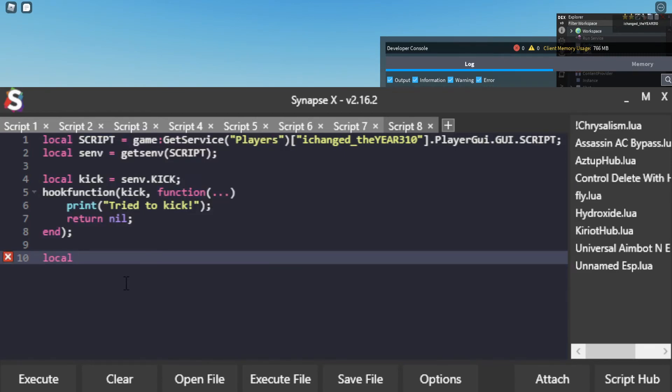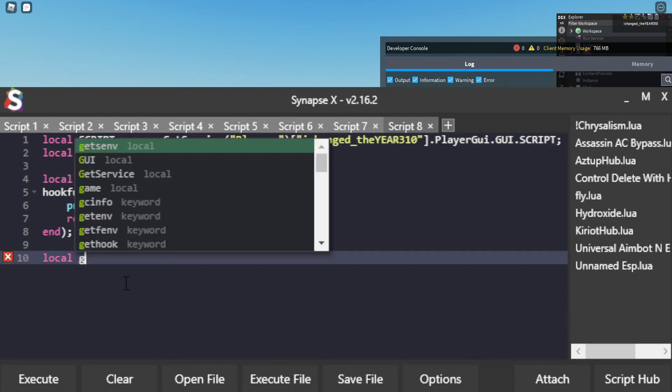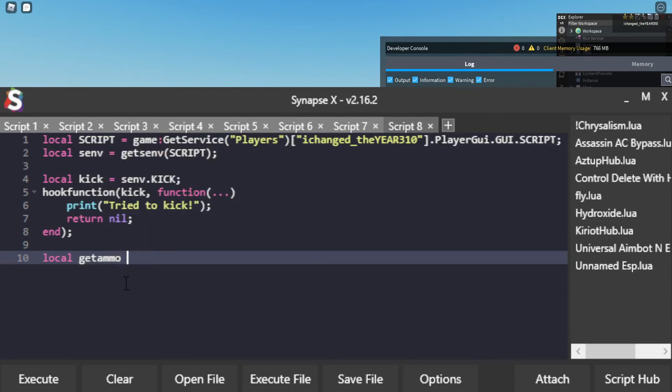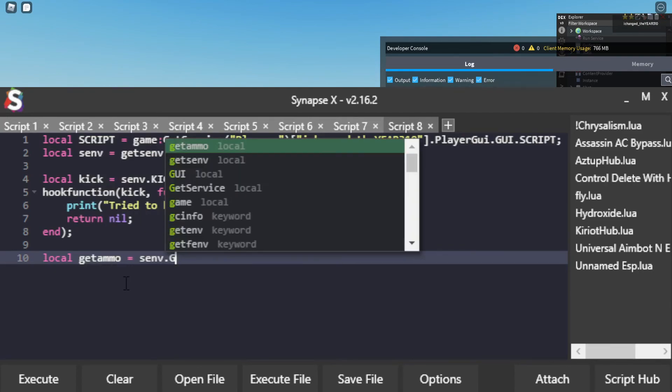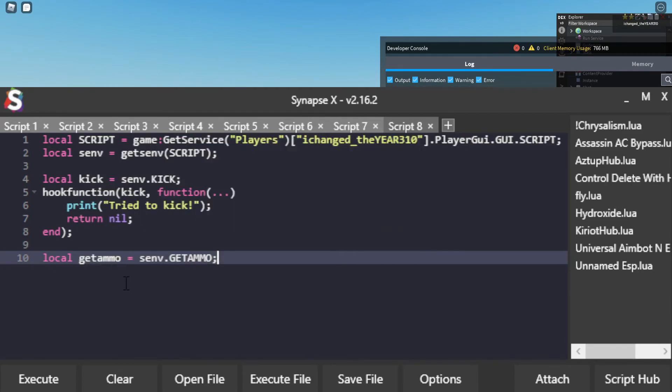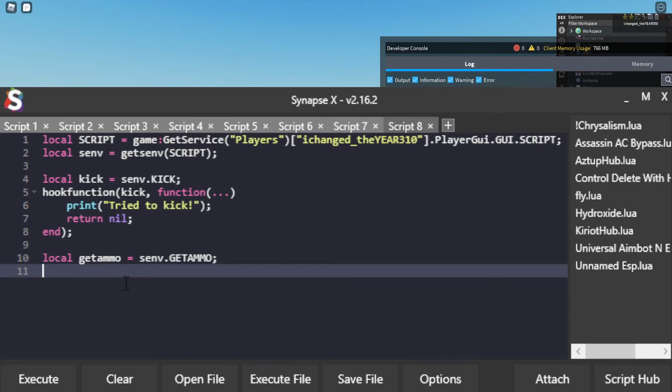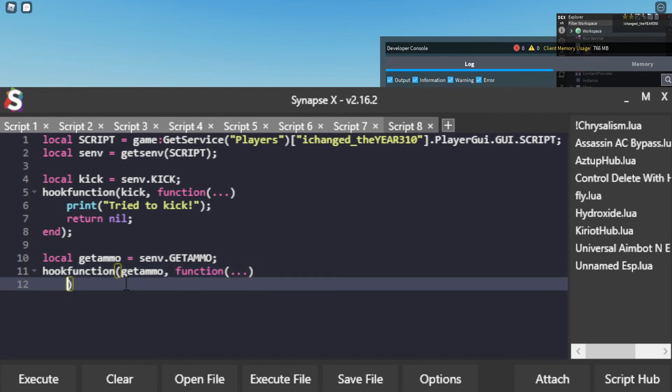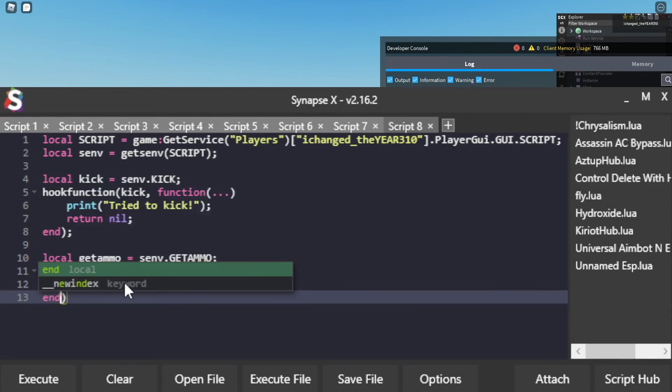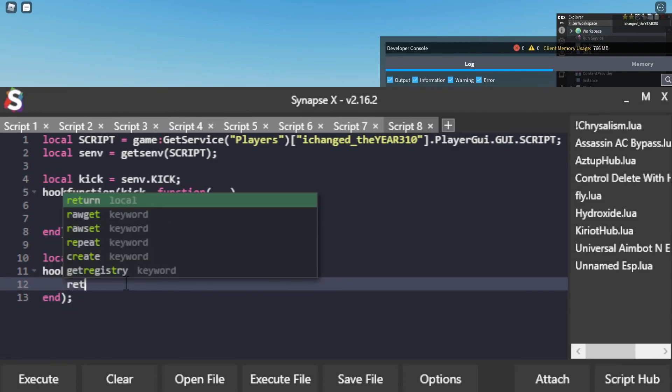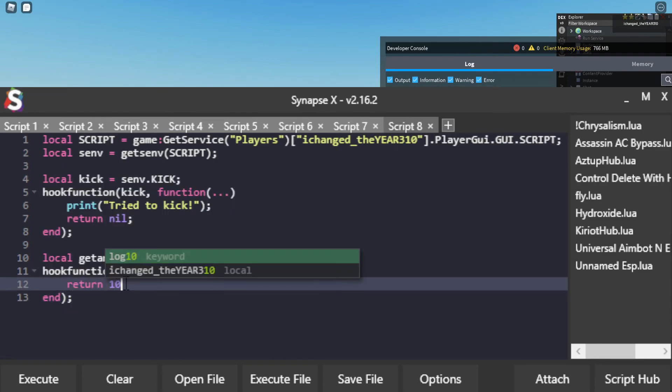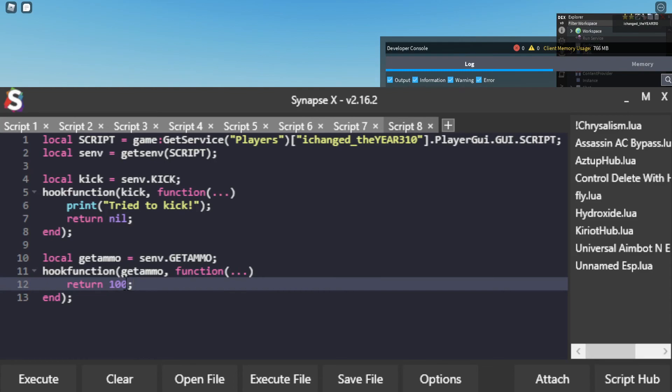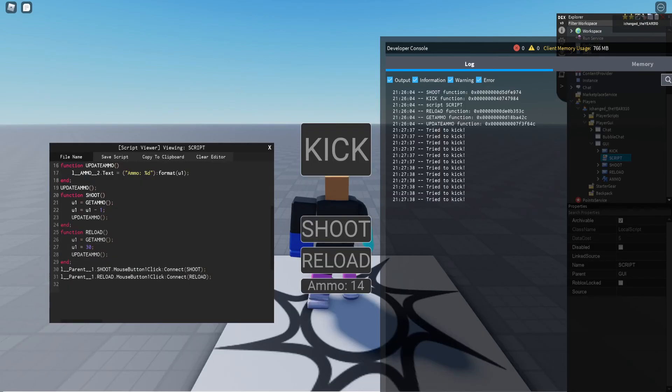And then I'm going to do hook function get ammo function dot dot dot and then return, return 100 which will be in turn 99 because it'll be decreasing.